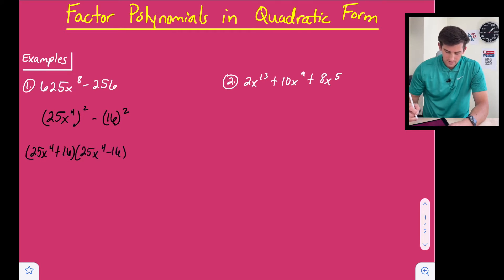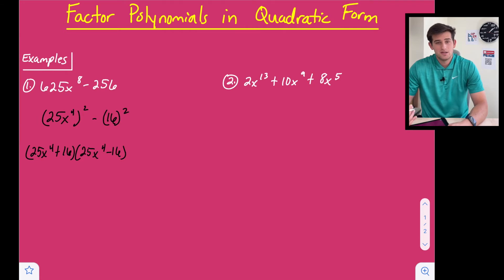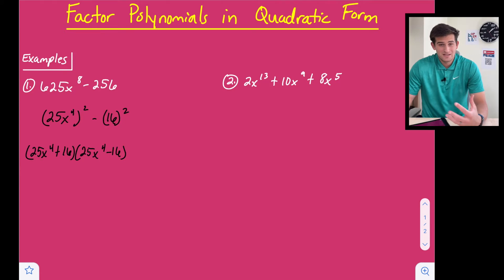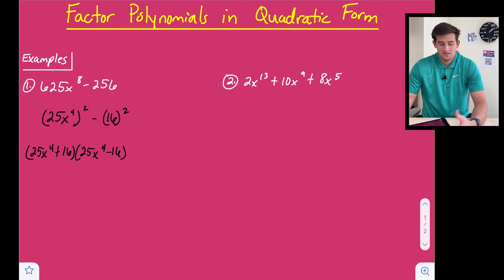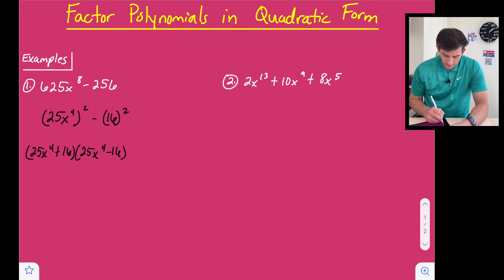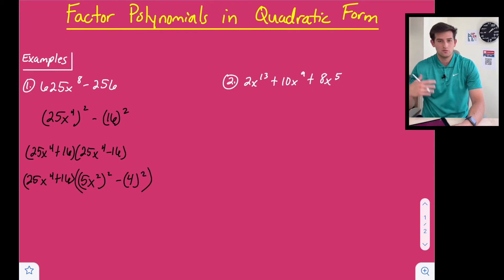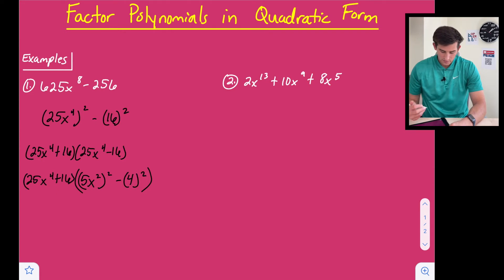We can write this as (25x to the fourth plus 16) times (25x to the fourth minus 16). Now, 25x to the fourth plus 16 is factored completely, but 25x to the fourth minus 16 is also a difference of two squares. We can rewrite it: the square root of 25 is 5, so this becomes (5x squared) squared minus 4 squared.